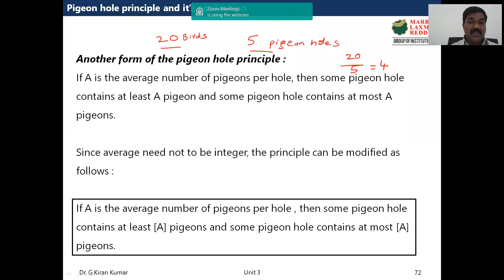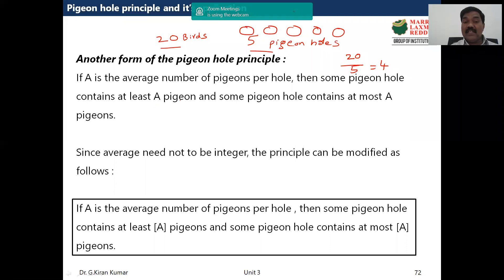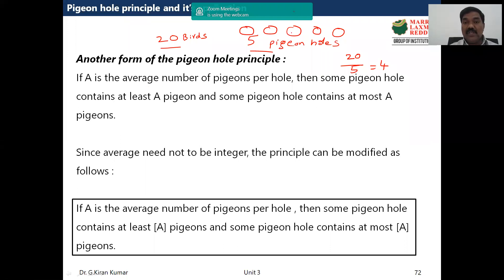The principle states clearly: if four is the average number of pigeons per hole, then some pigeonholes contain at least four pigeons and some pigeonholes contain at most four pigeons. There are five pigeon holes: one, two, three, four, five.